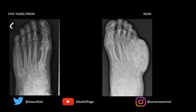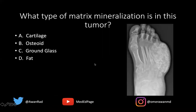Here we have a frontal radiograph of the left foot from five years ago and a frontal radiograph of the same patient's left foot now. The question I have for you is: what type of matrix mineralization is in this tumor? Is it cartilage, osteoid, ground glass, or fat?